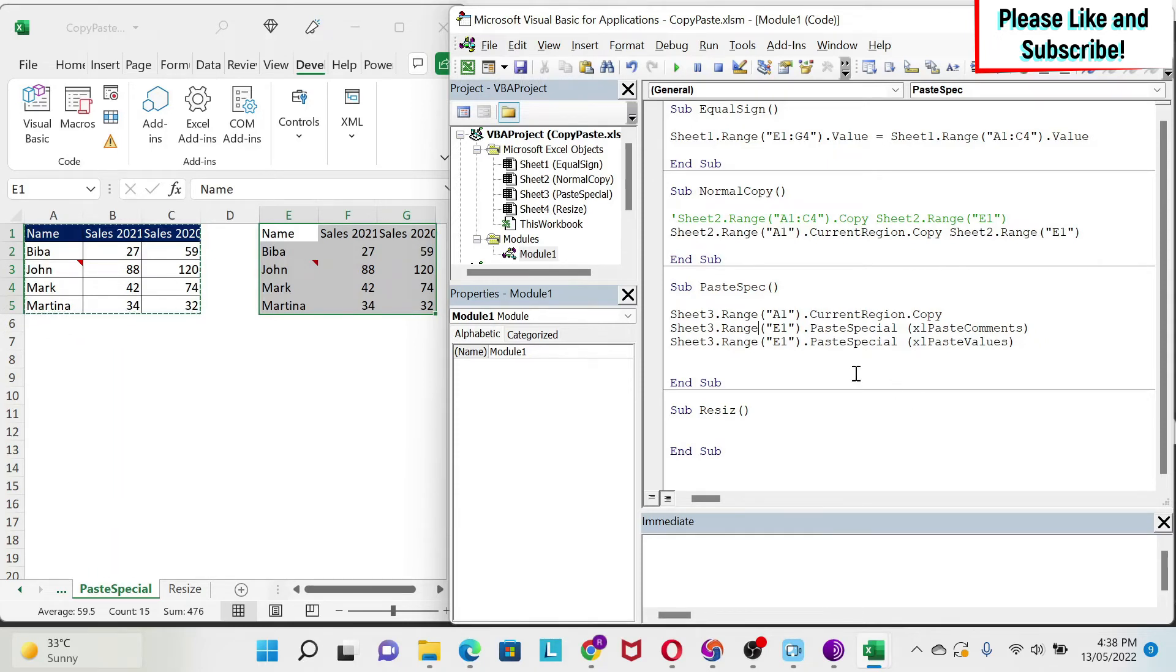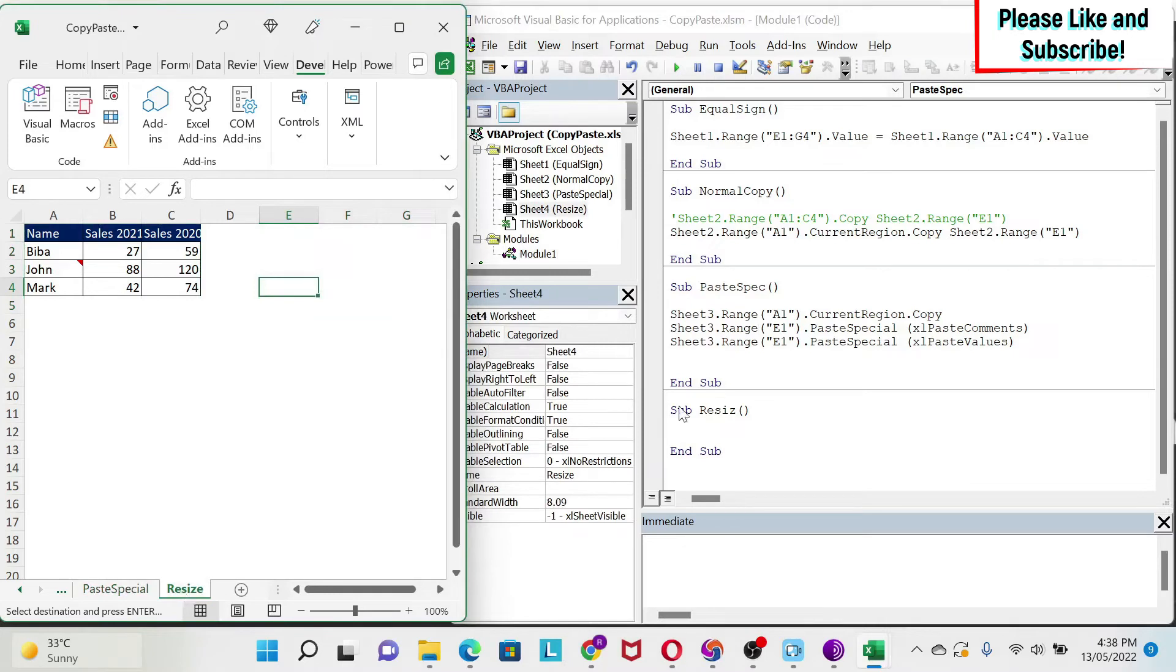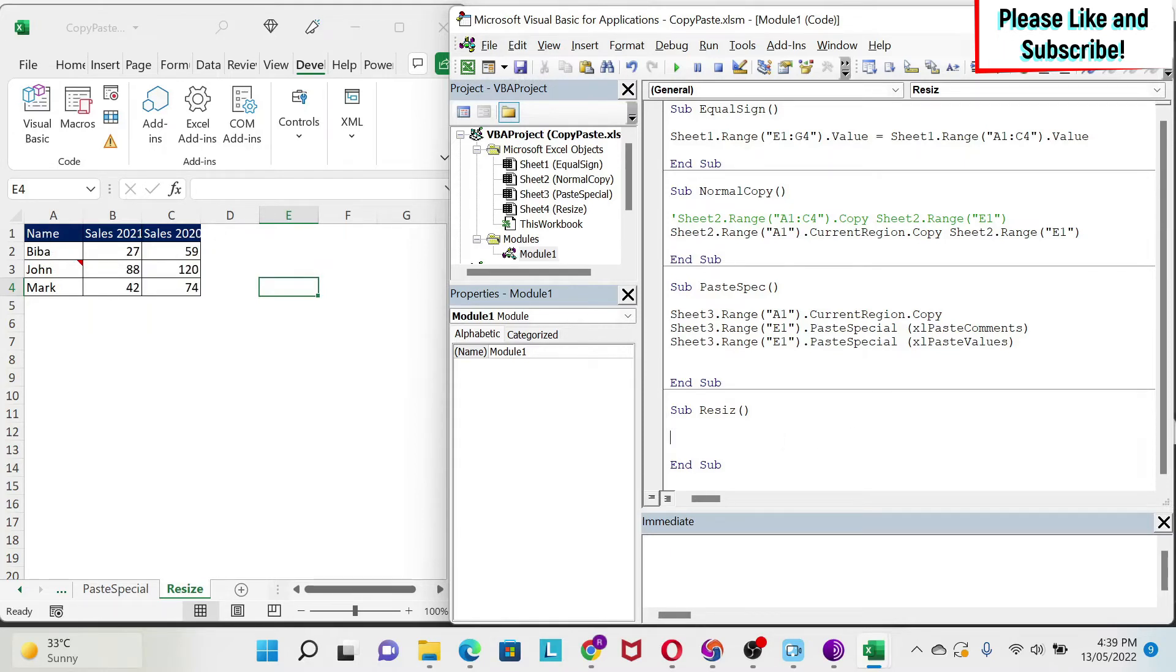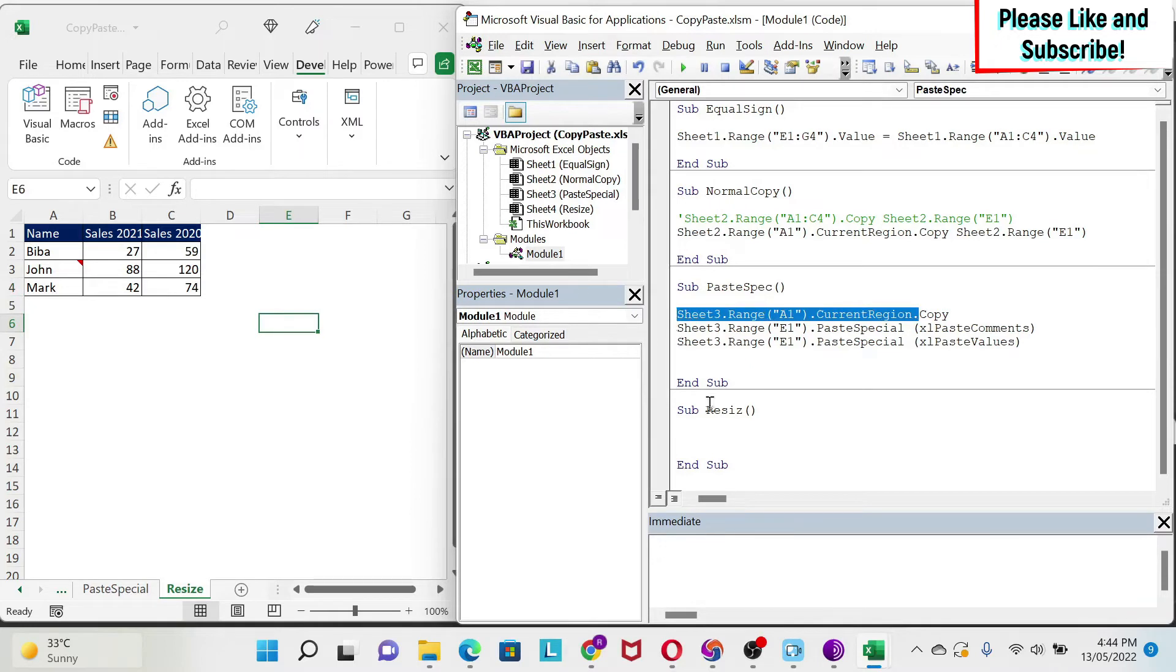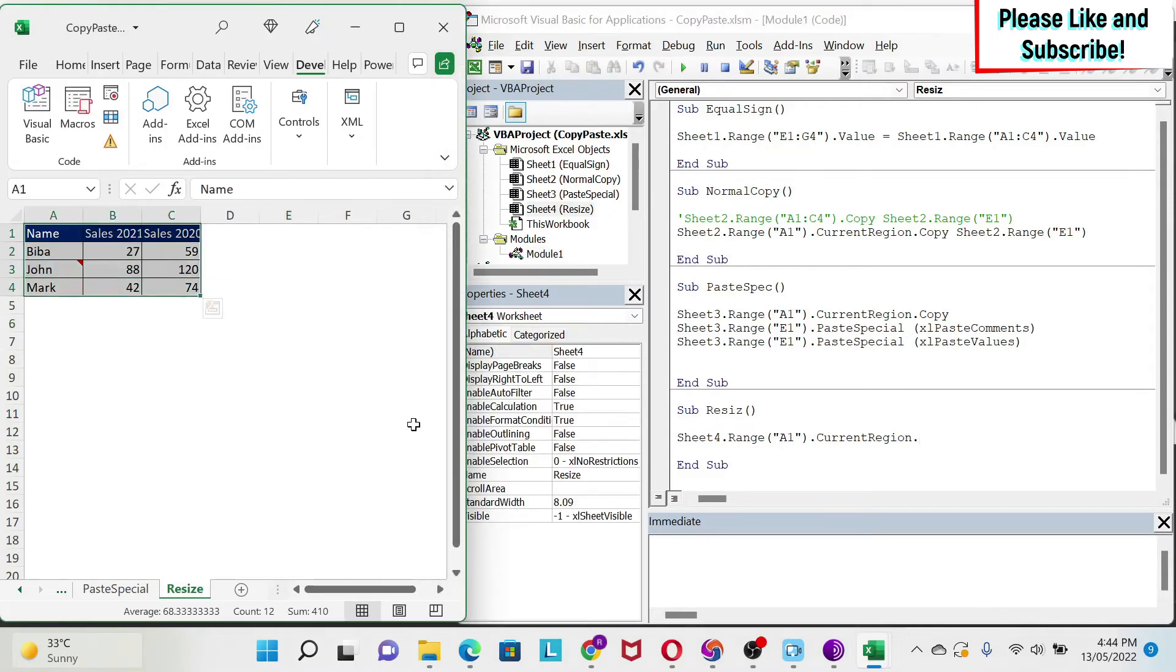Let's look now at the resize property, which will allow you to do a little bit of manipulation when you are copy-pasting your data. So I'm just going to go to my fourth sheet, and let's assume that we want to copy-paste the information, but we don't want the headers. So how to do this? So I'm going to take this, I'm going to put it here, I'm going to put sheet4, and let's think through it. So first of all, if I do sheet4.range A1.currentRegion, it means I'm selecting this.